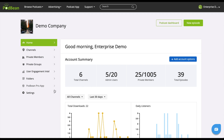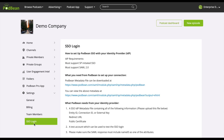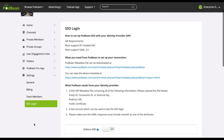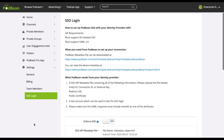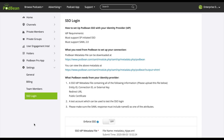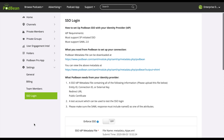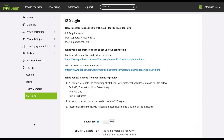Log into your Podbean organization dashboard. On the left-hand column, navigate to Settings, then SSO Login. Download the Podbean SSO metadata file from your Podbean account and give it to your SSO admin. Then get your company's SSO IDP metadata file from your SSO admin and upload it into your Podbean account.